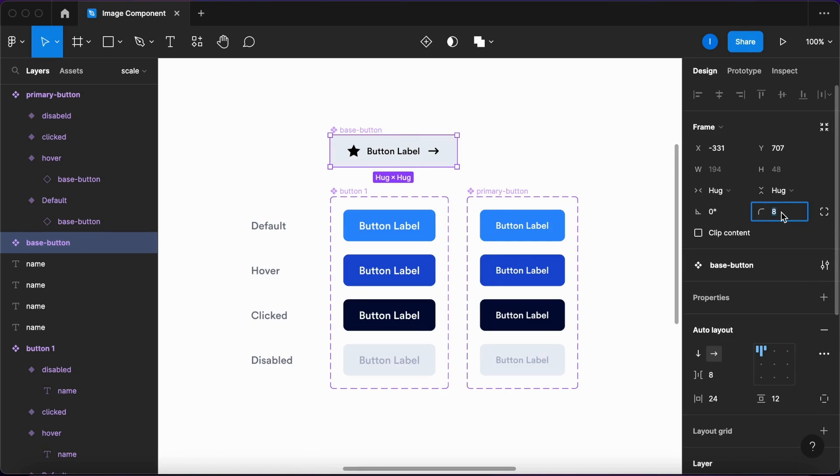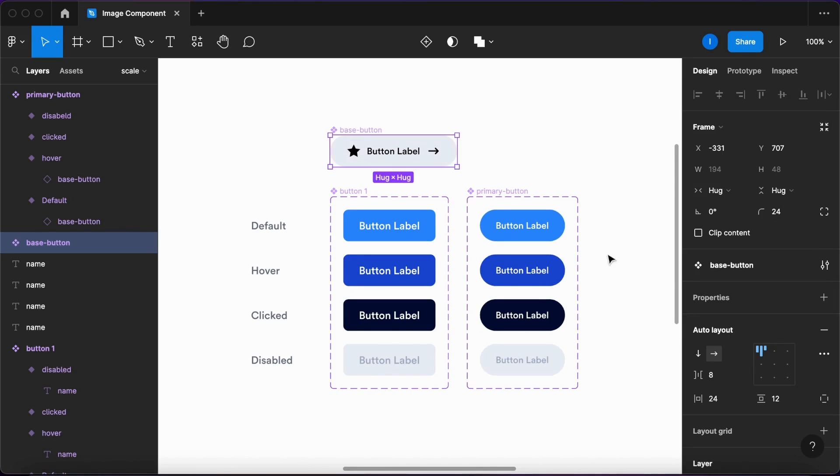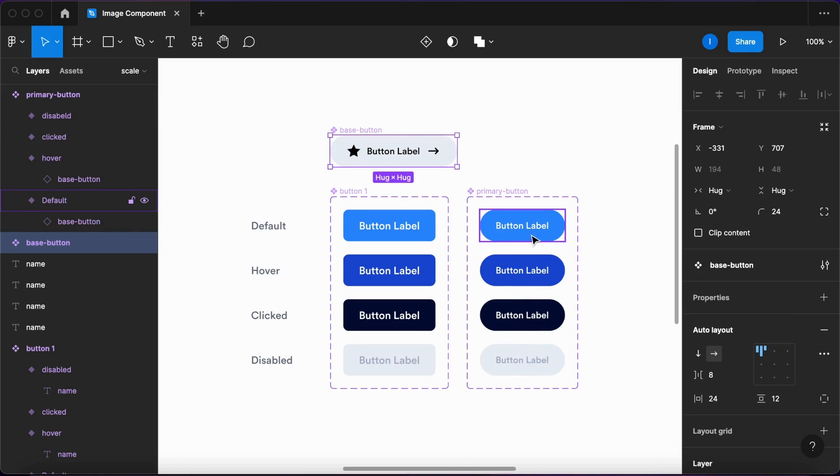I have the corner radius 24, which is half the height 48, and hit enter. Now as you can see, all these buttons here change accordingly. This happens because they have inside of them the nested base button.